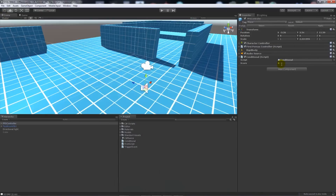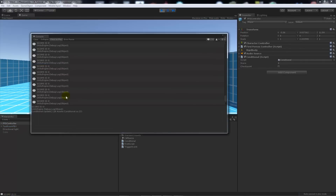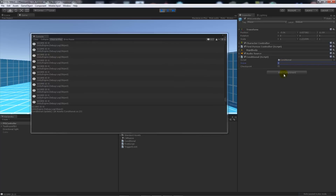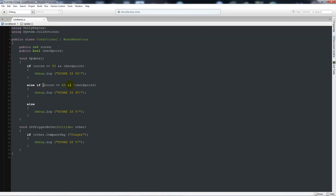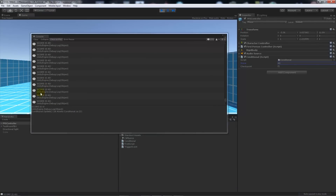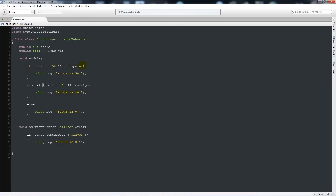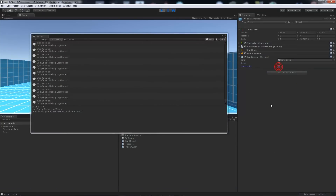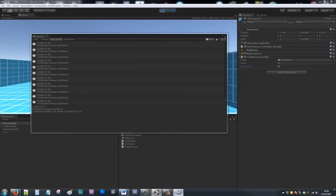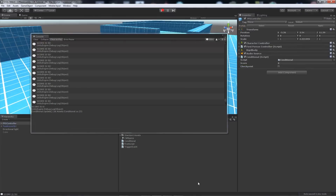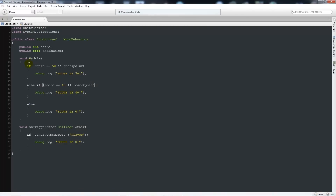Back in the Unity editor, pressing play shows zero at the bottom since no conditions are met. Setting score to 40 triggers the condition because checkpoint is unticked, meaning false. Setting score to 50 with checkpoint still false doesn't trigger either condition, so it falls through to 'score is zero'. Ticking checkpoint to true while score is 50 now reports 'score is 50'. You can manage many checks with these if statements.